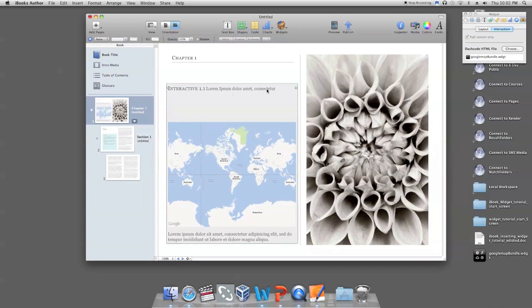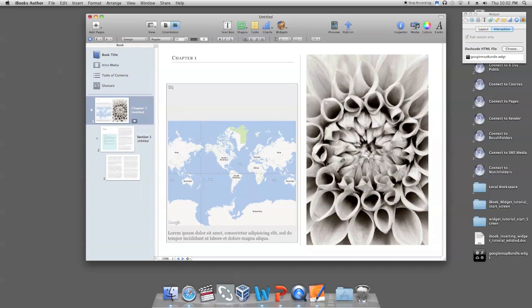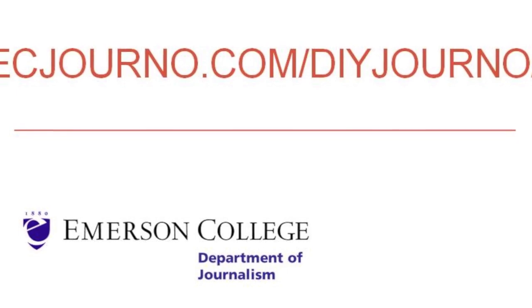You can customize the title text and description of your widget by highlighting and deleting the filler text and beginning to type. Or you can delete all text to create an unlabeled widget.